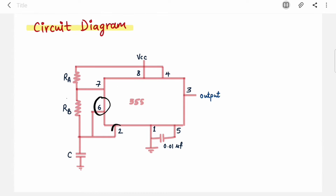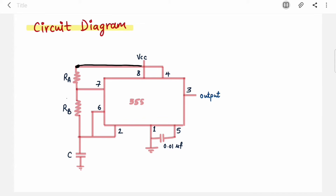Pins 6 and 2 are connected to the node which connects resistor RB and capacitor C. Pin 7 is connected to the node between RA and RB, so RA is connected to VCC and C is connected to ground. This makes the astable multivibrator. We just saw the construction; now we will see the working.